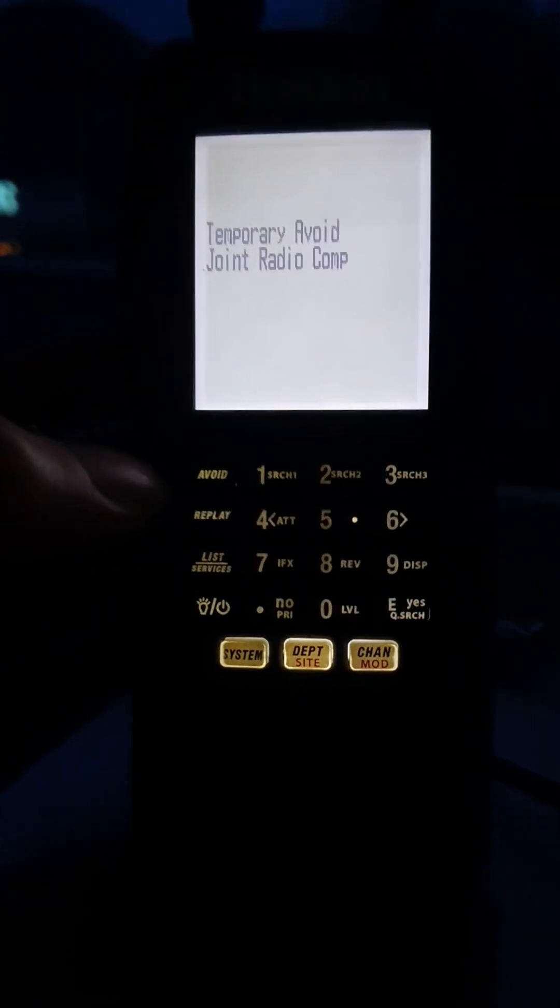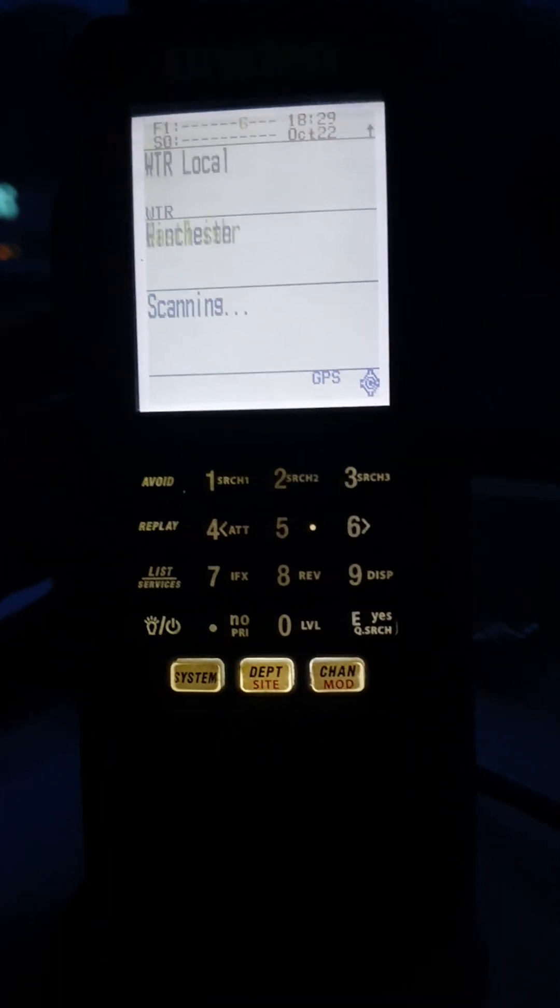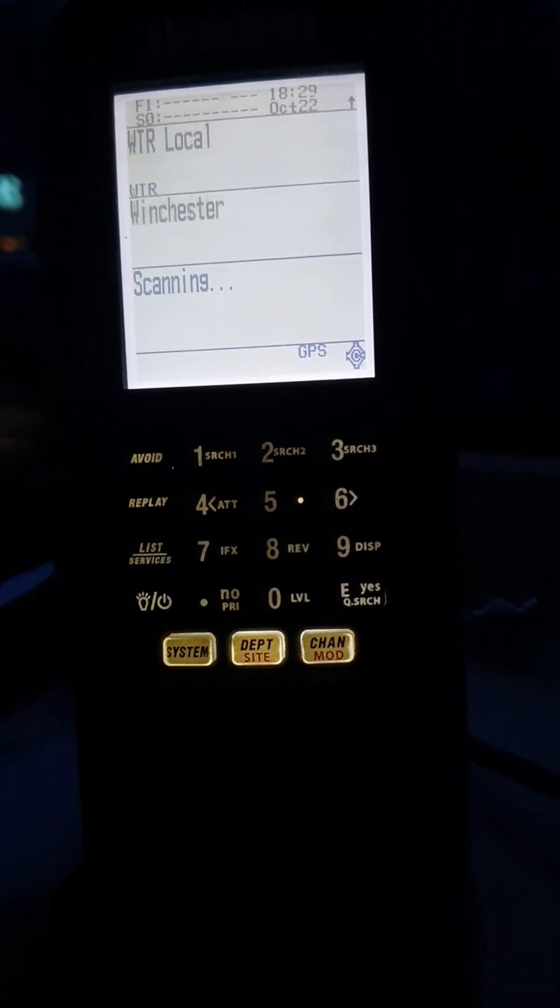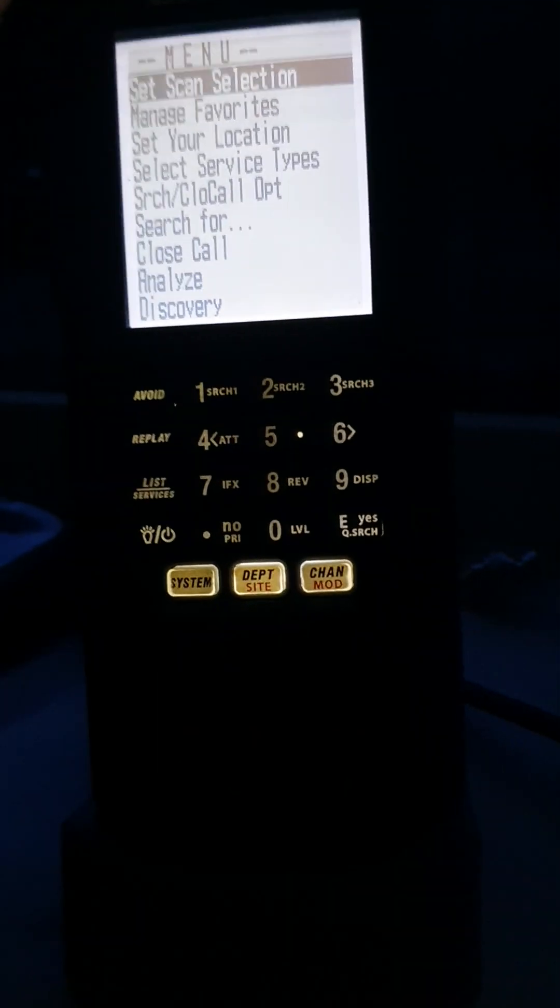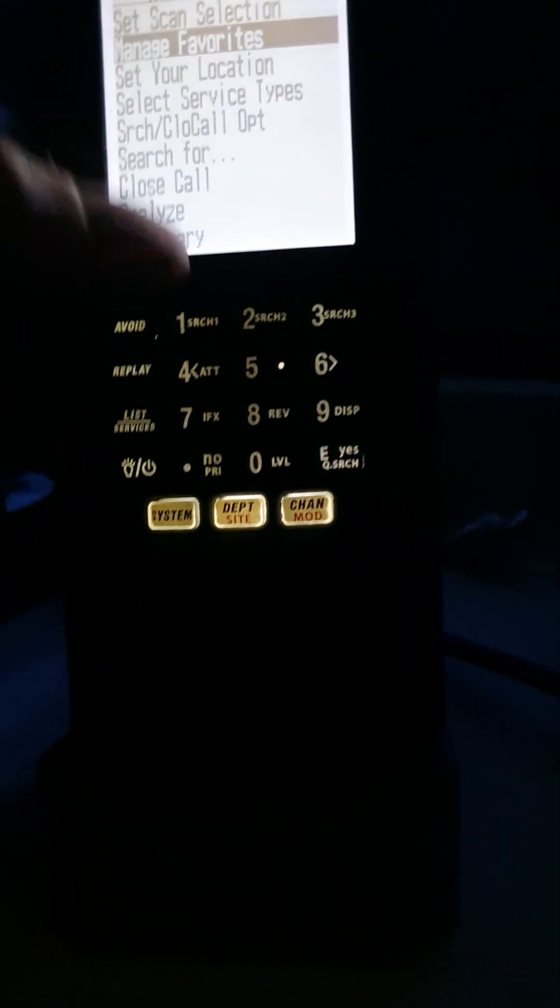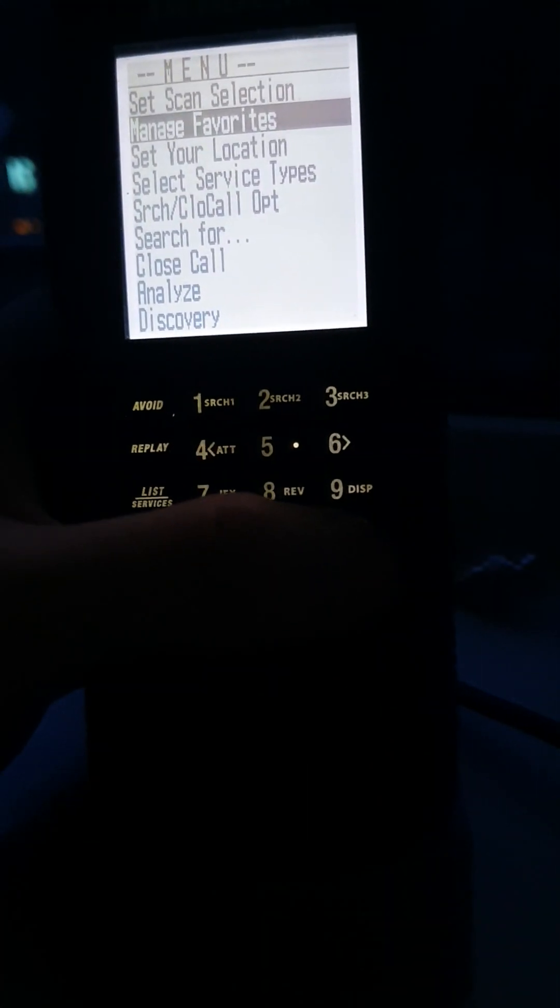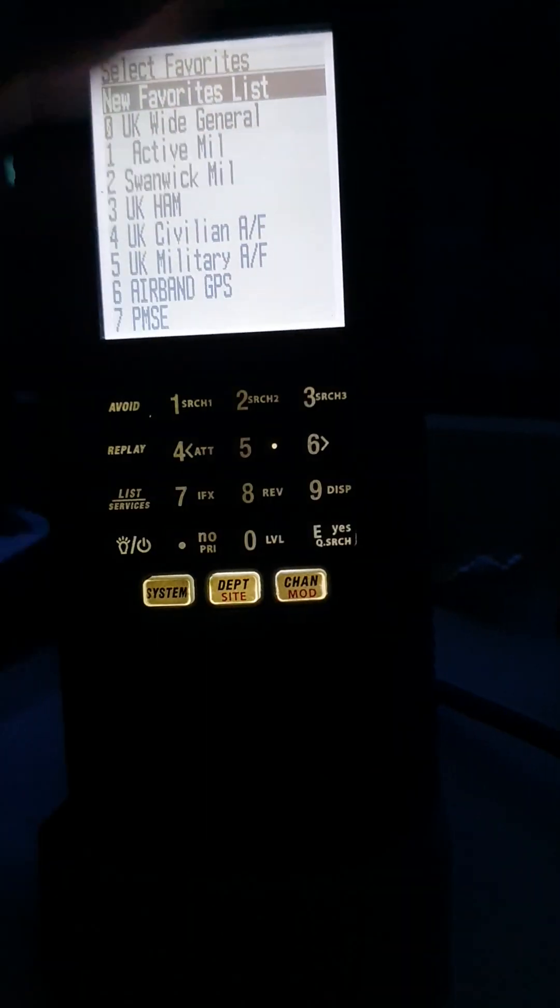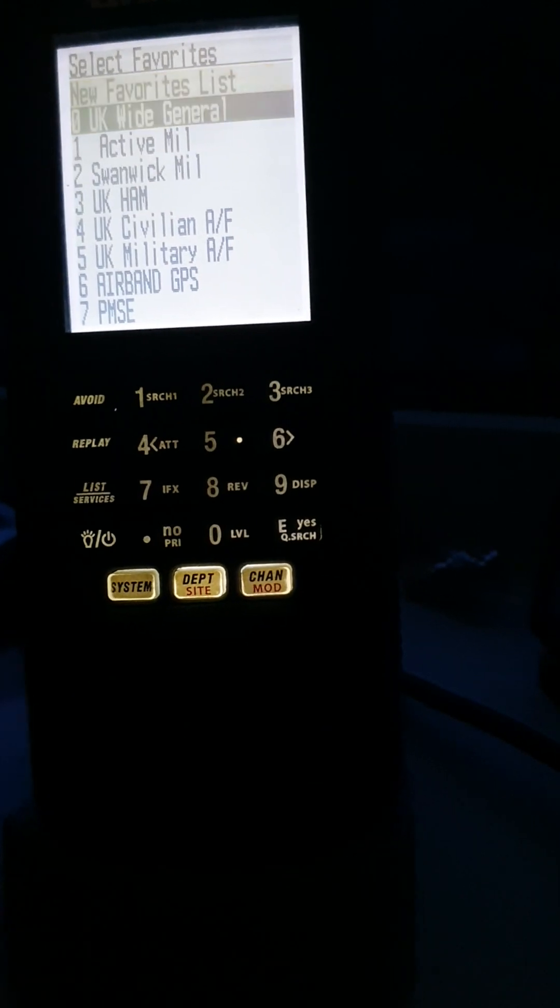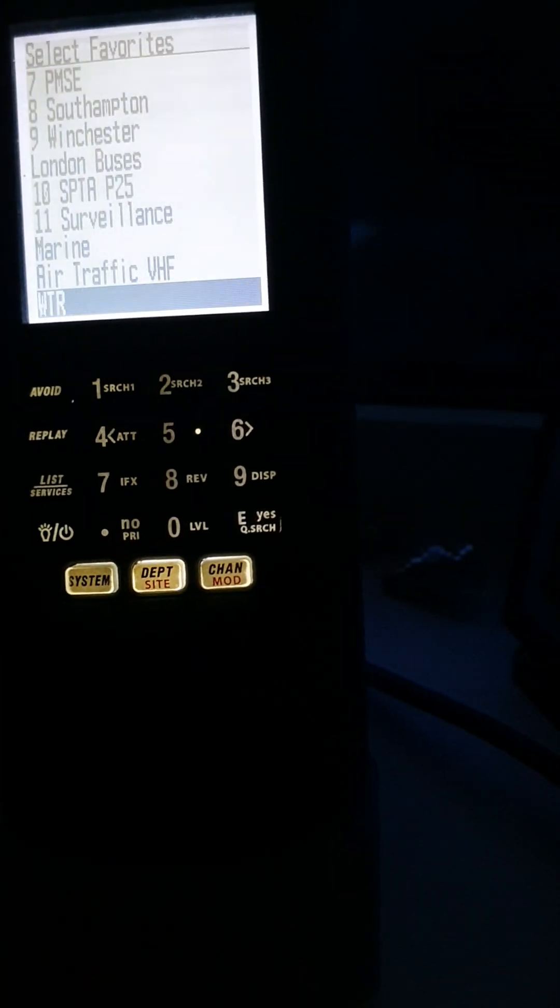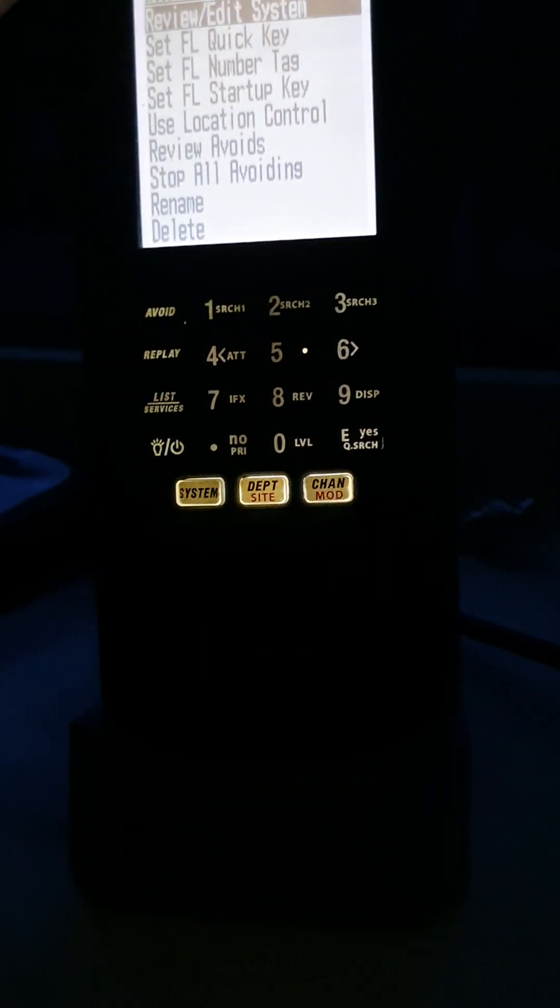Just to avoid that rubbish, so if I then enable the GPS back inside that particular favorite, if I put location control on.